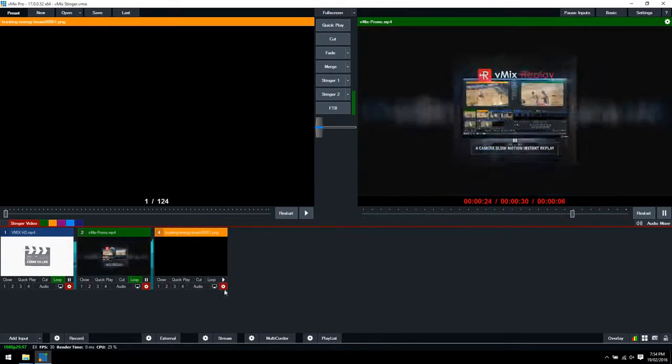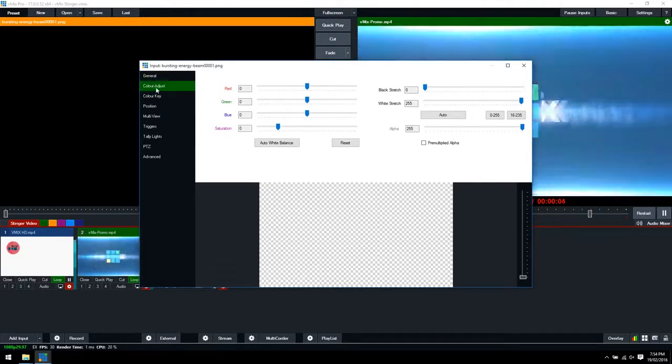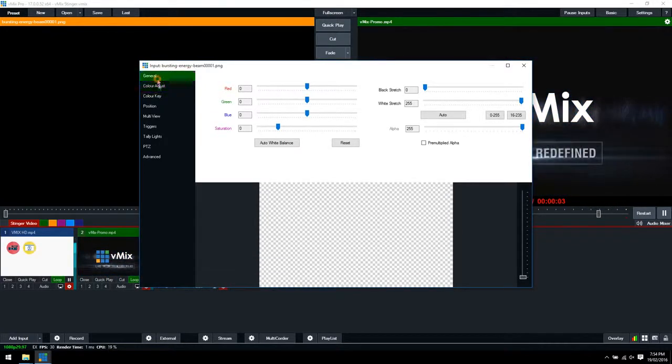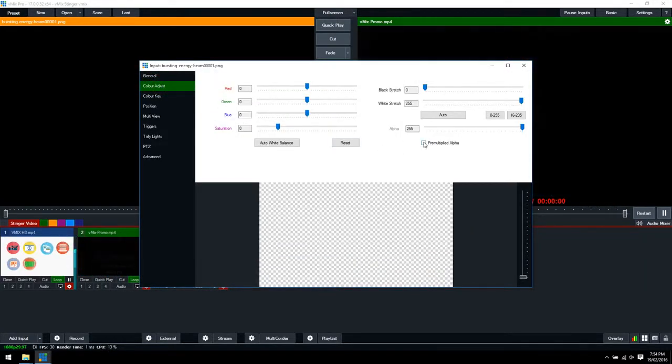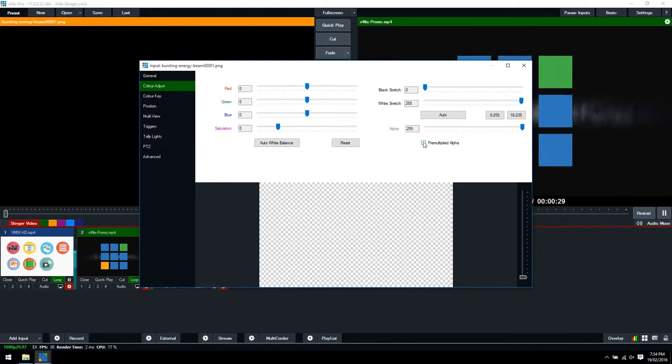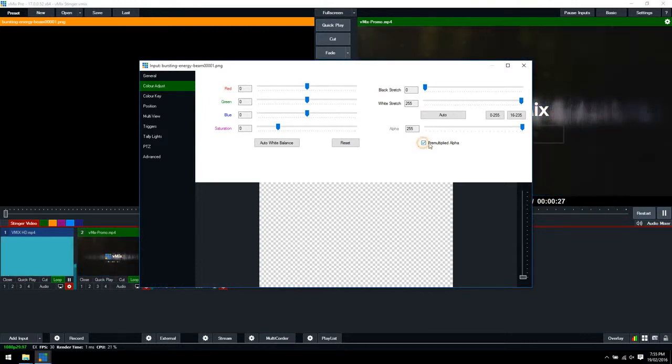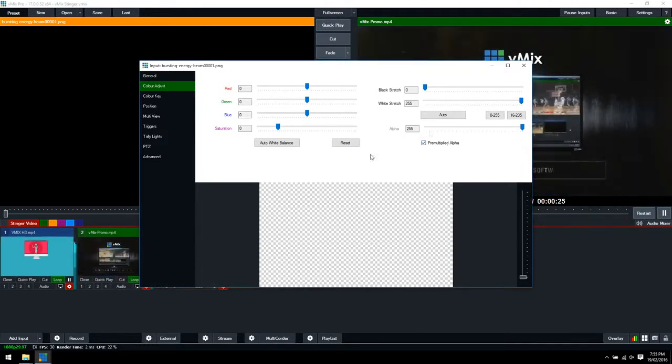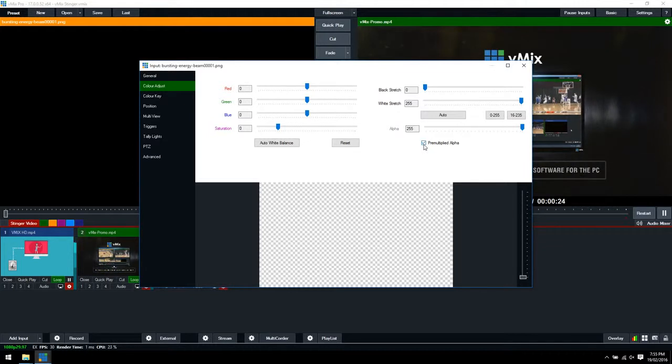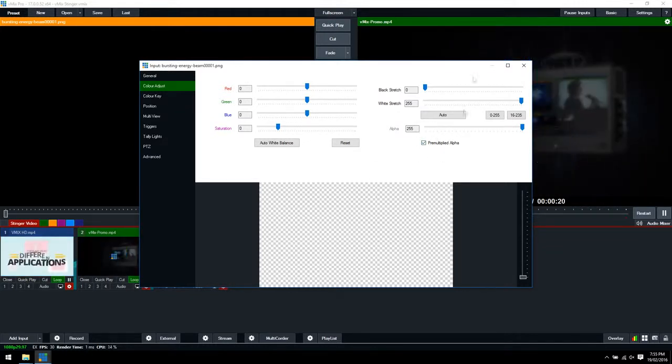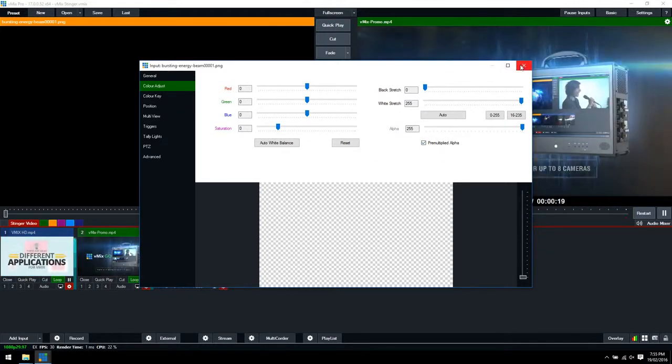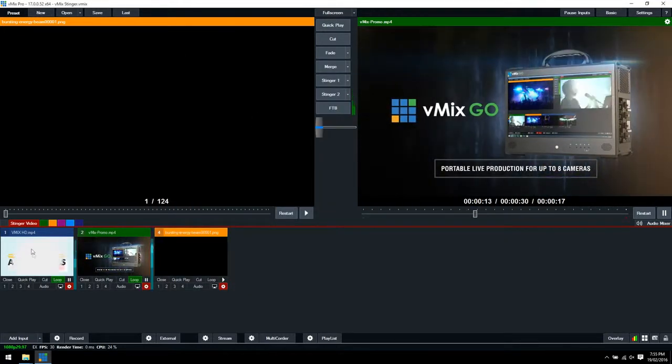Next we need to go to the settings, go to the color adjust section, and select pre-multiplied alpha. Typically, this will need to be selected for MOV files with an alpha channel. If you select it and it looks strange, then unselect it. But typically you will need to have this selected. We'll tick that and we're right to go.